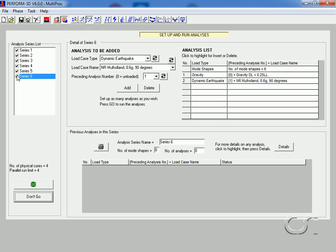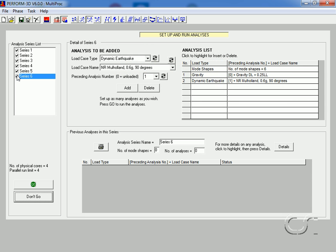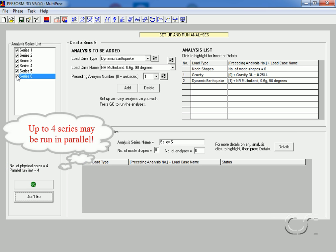In order to utilize the parallel analysis option, it is assumed that you have a multi-core processor — for example, a quad-core or octa-core processor. However, the program will utilize no more than four cores at a given time. The number of cores in your CPU is displayed here. Note that this computer has a quad-core processor and can run a maximum of four series in parallel.